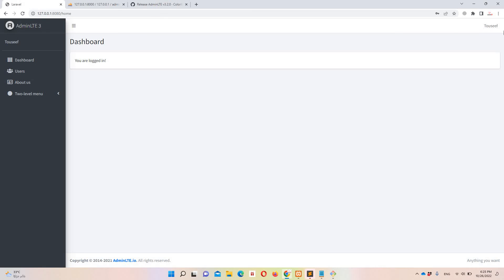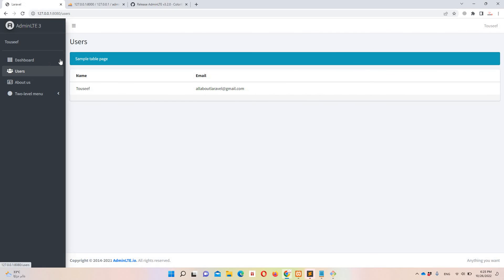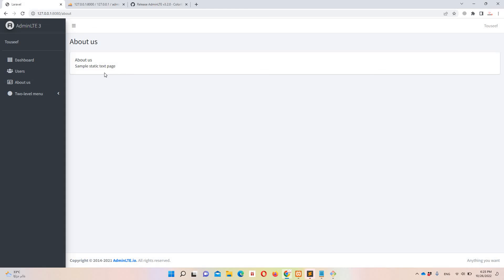Our theme is working fine. We can navigate to our profile, see existing users in the application, and view a sample page where you can write sample data. This is an admin dashboard — all you need to do is add cards, tables, or whatever you need.